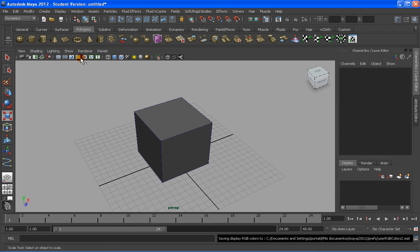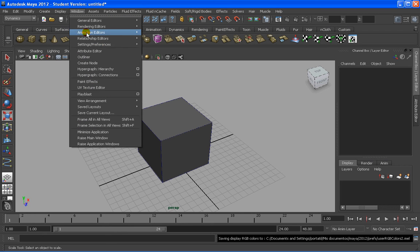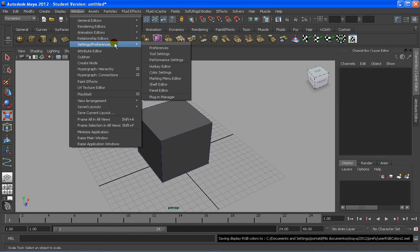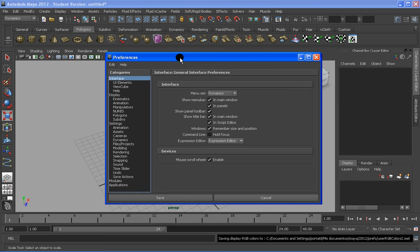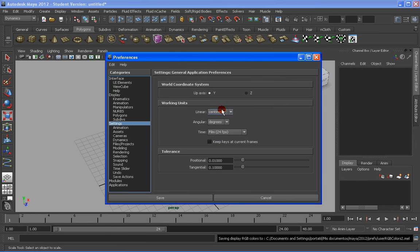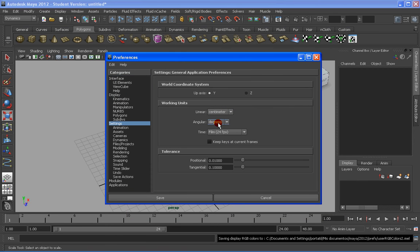There are other options to go to Windows, setting preference, and preference, and you will have many other things that you are going to be able to change, such as settings, and change the units here, Angular, Linear, etc.